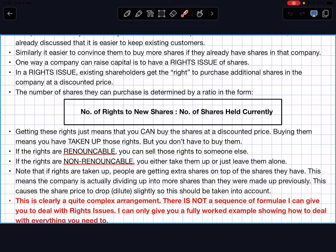Note that if rights are taken up, people are getting extra shares on top of the shares they already have. This means the company is dividing up into more shares than it was made up of previously. This causes the share price to drop slightly, so this should be taken into account. You're getting the company broken up into many more shares, and the share price will dilute.